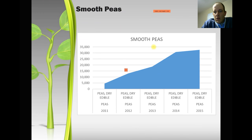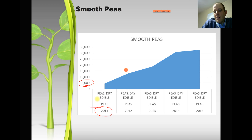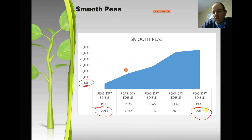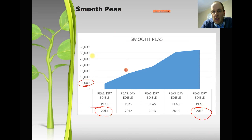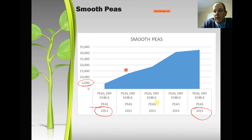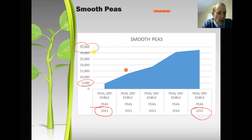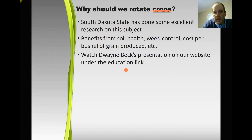This chart looks at smooth peas in Tool County. In 2011 we had 5,000 acres being grown. You can see how quickly it ramped up into 2015, and now into 2017 we're going to be probably 50,000 plus acres at least of these crops. So in about a five-year period we went from 5,000 up to 35,000 acres, which shows you that it's obviously working profitability-wise for people and also in that rotation.